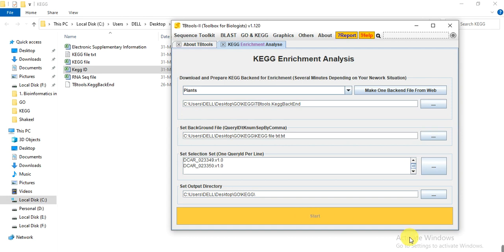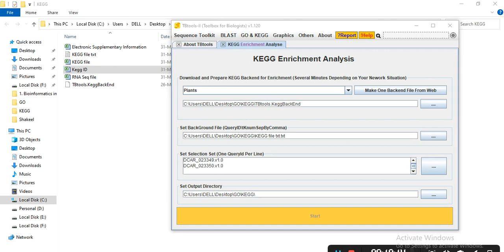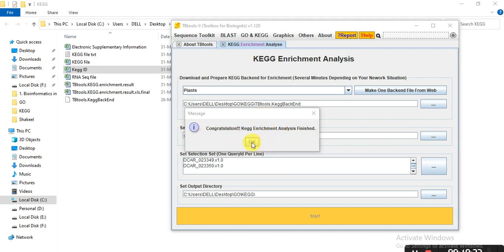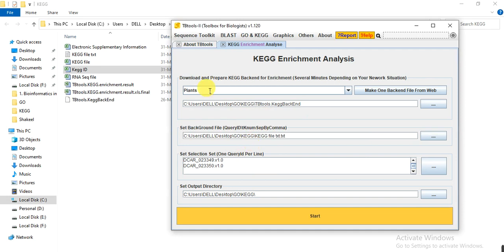After about 30 seconds to a minute, it will calculate and give you the results. A congratulations message will appear: 'KEGG Enrichment Analysis Finished'.